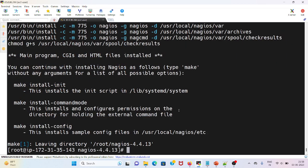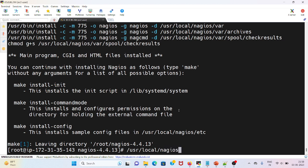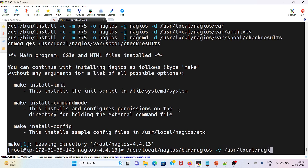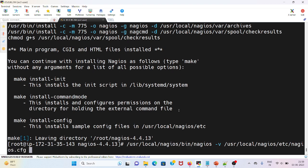This is done. Now I will verify the config: /usr/local/nagios/bin/nagios -v /etc/nagios.cfg.